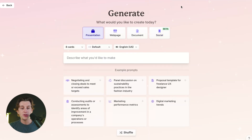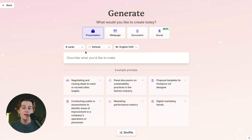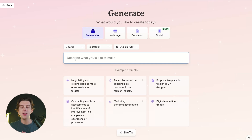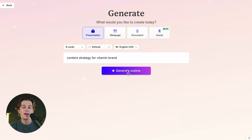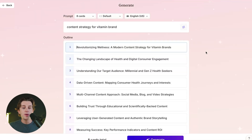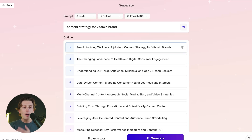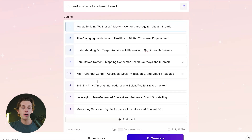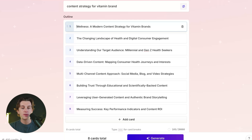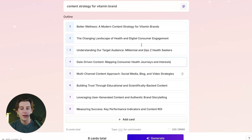I'm going to click Continue, which takes me to the next page where I can specify what I'm trying to generate — a presentation, a webpage, a document, or social media, which is currently in beta. For this example, let's say we want an eight-card presentation. I'll describe what I'd like to make: a content strategy for a vitamin brand. I'll type that into the search bar and hit the Generate Outline button. After a few moments, it builds my outline — the first slide is titled 'Revolutionizing Wellness: A Modern Content Strategy for Vitamin Brands,' followed by 'A Changing Landscape,' and so on. I can edit the wording of any slide before generating, and I can also add new cards if needed.